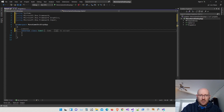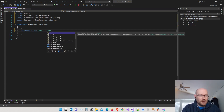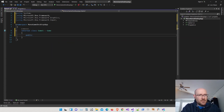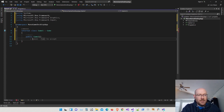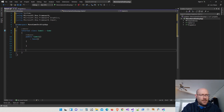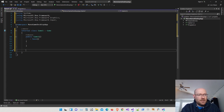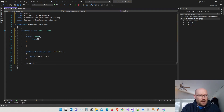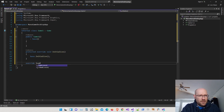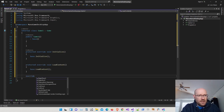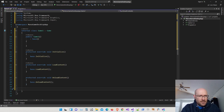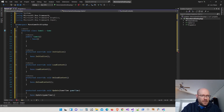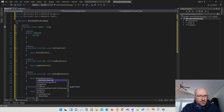Game1 is going to inherit from the Game class from MonoGame. Let's create the constructor — Game1 — and since we're inheriting from Game, we'll call the base class constructor. Then we need to override some functions from the game class: the Initialize function, LoadContent, UnloadContent, Update, and Draw.